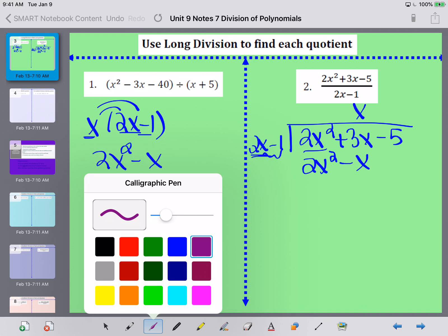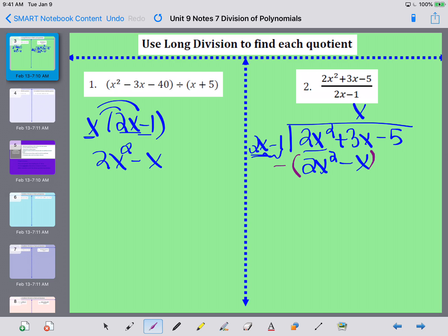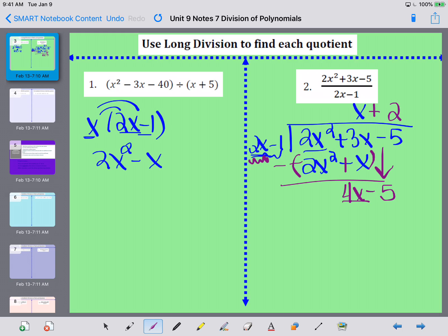Subtracting and changing the signs of everything: 2x squared minus 2x squared cancels out, and 3x plus x gives me 4x. Then I drop down the negative 5. The next thing I need to figure out is what I need to multiply 2x by to make it 4x — I need to multiply by 2.